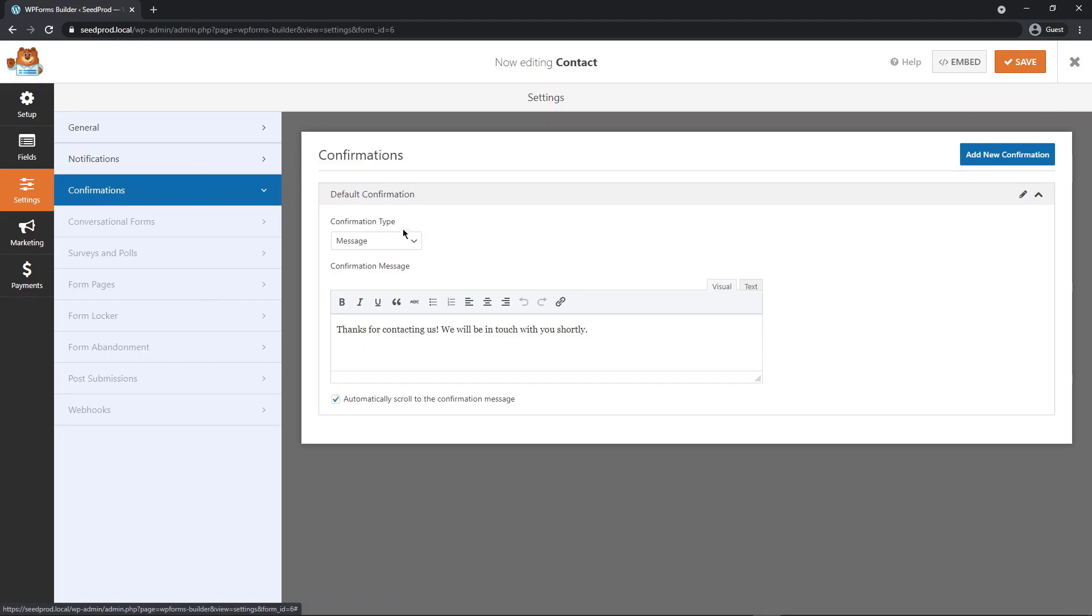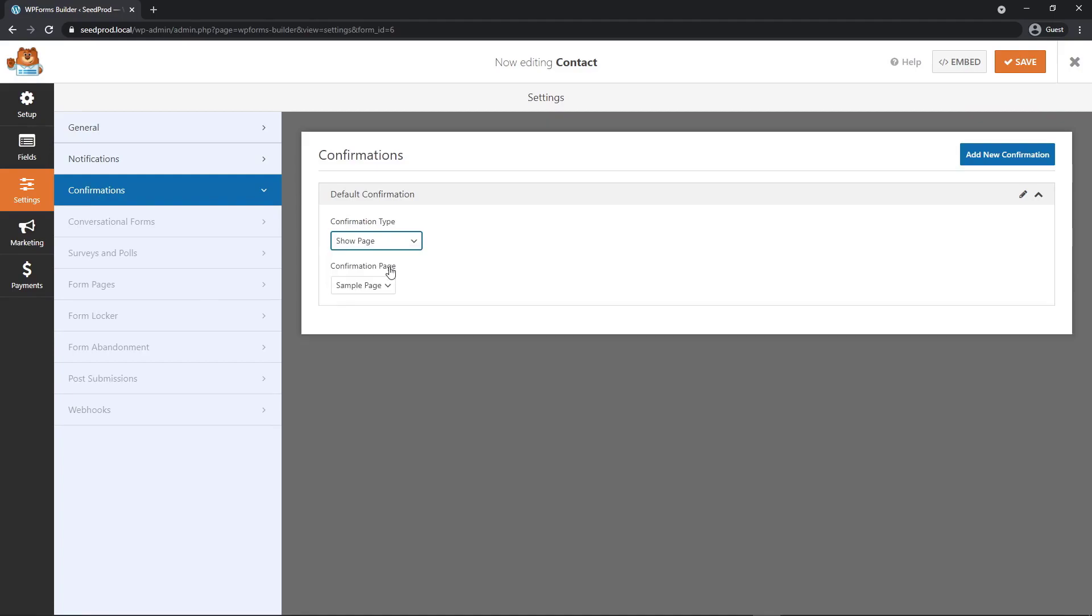Under confirmations, this is a message that the person will see after they submit the form. You could show a message. You can show them a page and you can pick which page. If you're using Seedprod, you can create your own custom thank you page and then you could actually send those people to the thank you page right here.